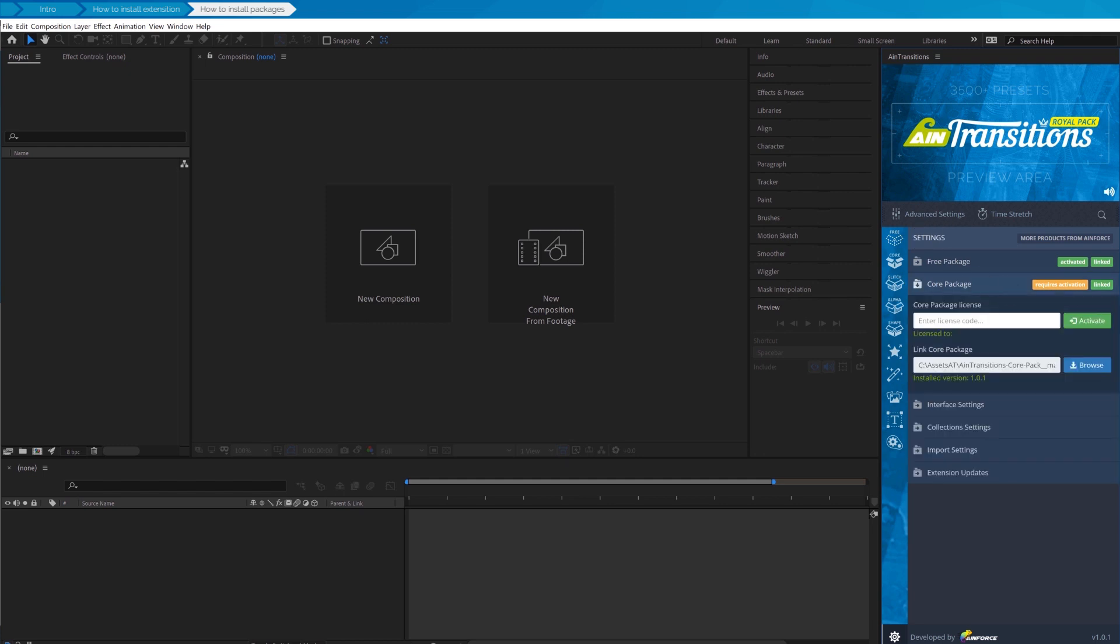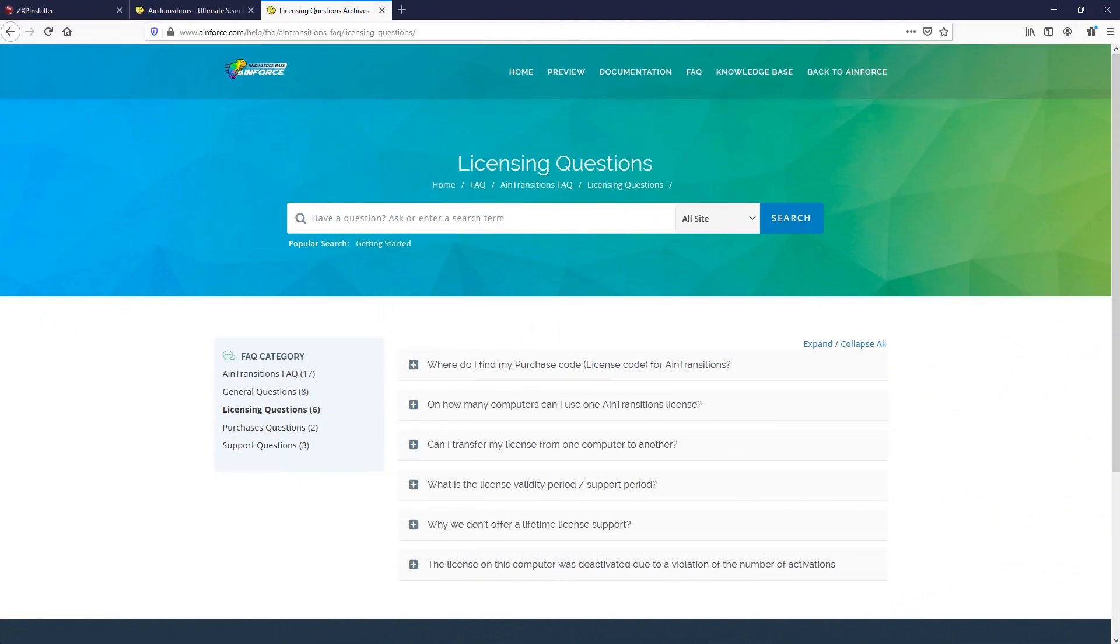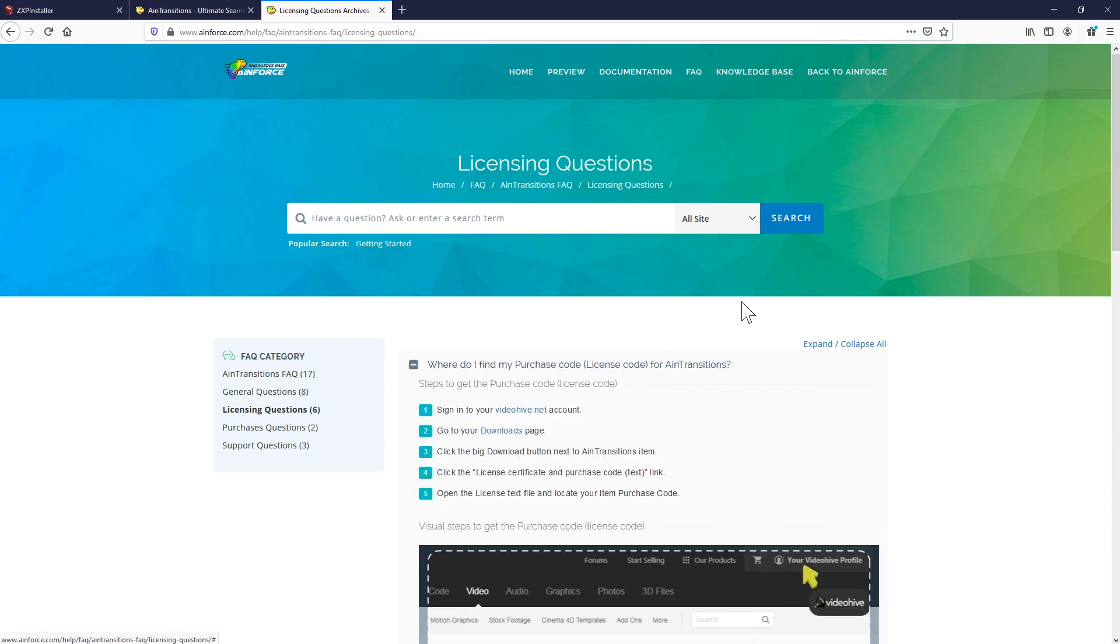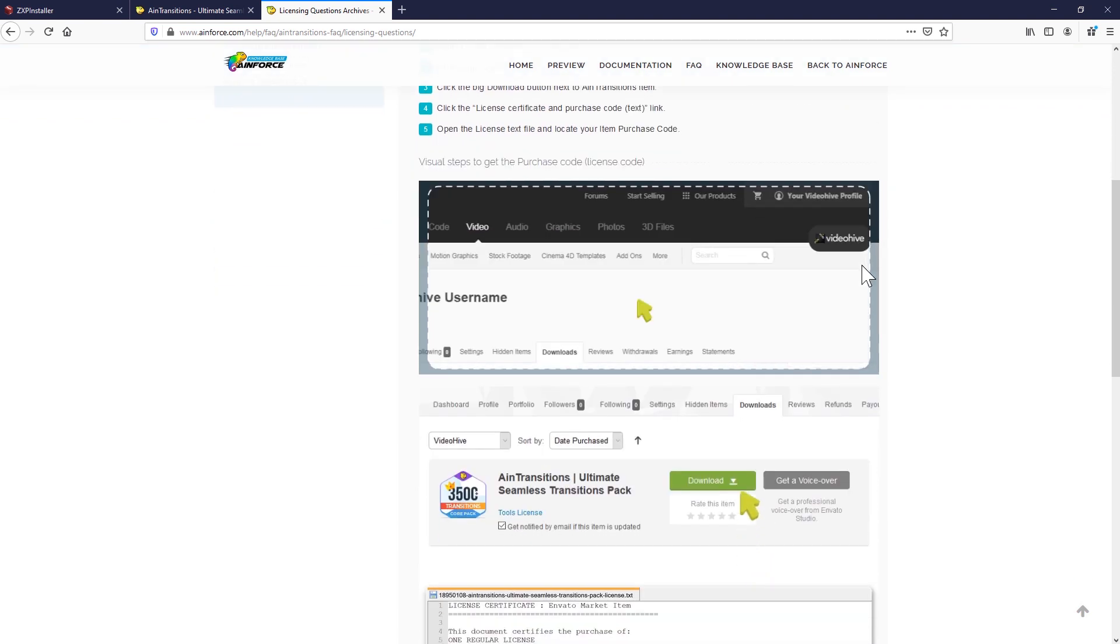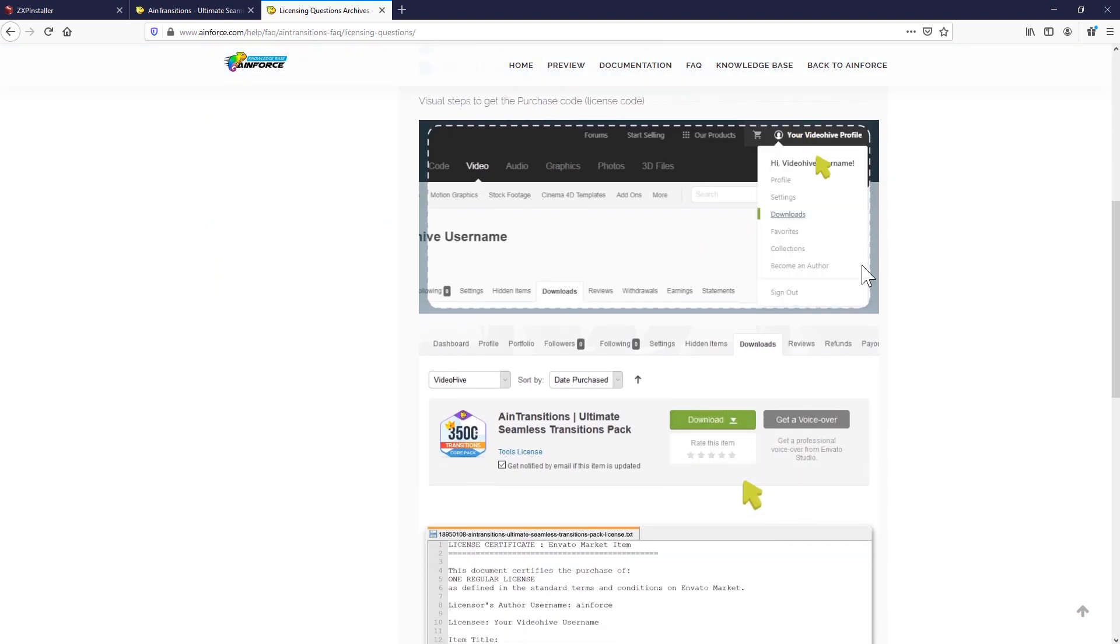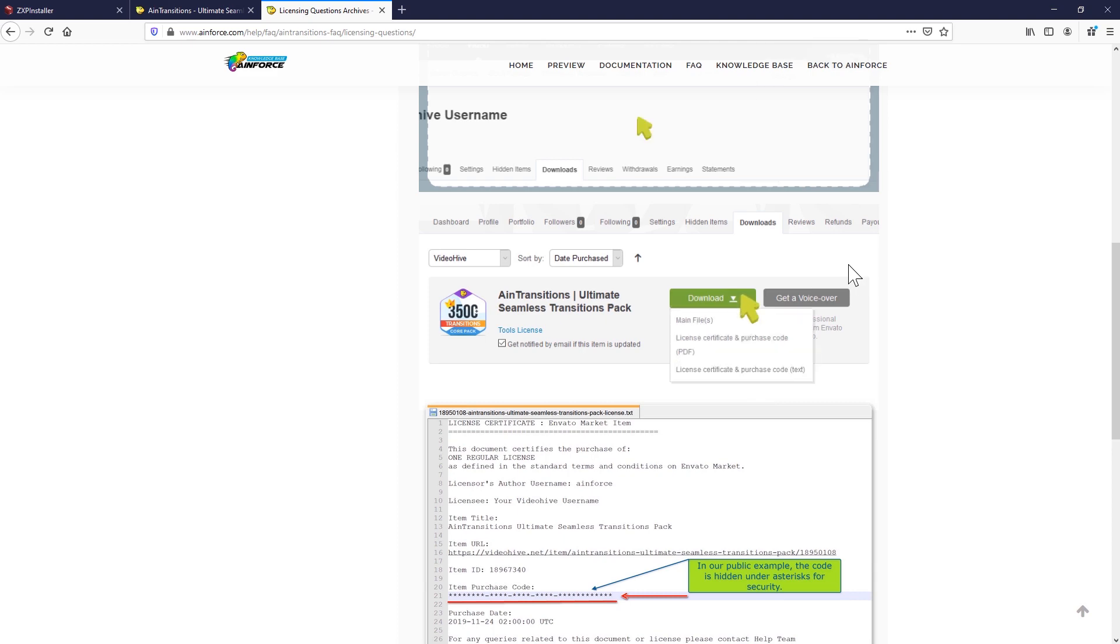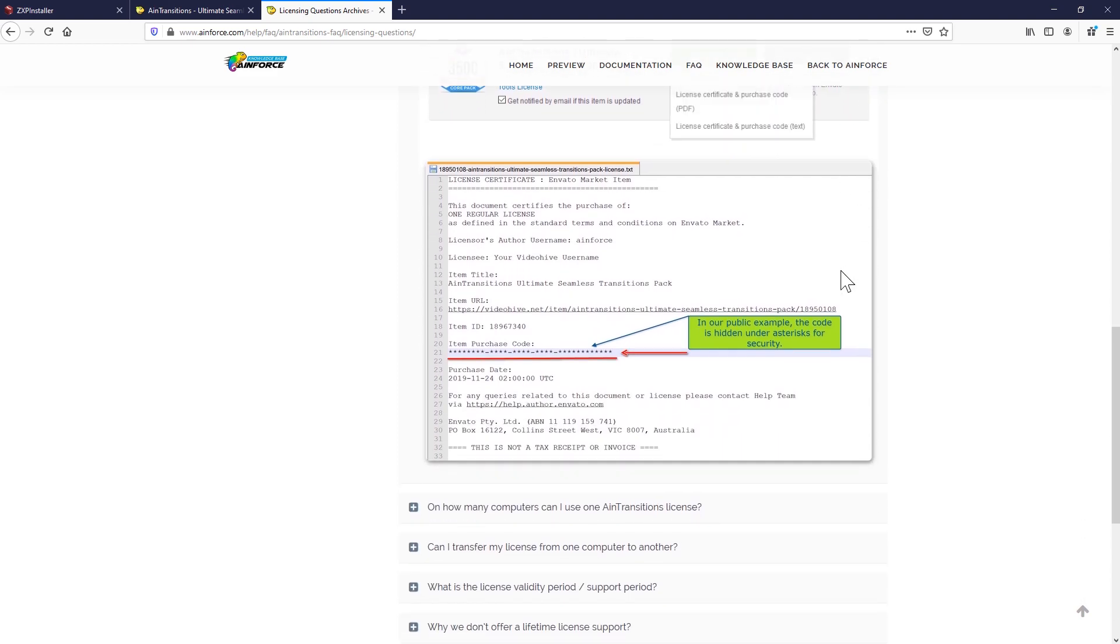Now let's move on to the activation step. To activate you must enter the license code that you received when purchasing our product on videohive.net. On our website on the frequently asked questions page you can find a visual guide on where and how to find this license code.